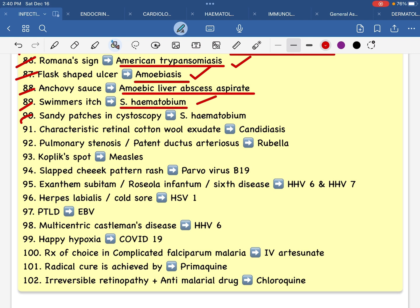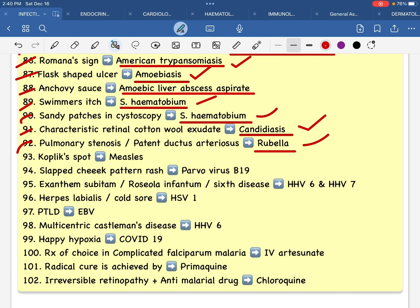Sandy patches in cystoscopy — cystoscopy shows a tumor appearance. Schistosoma hematobium characteristic: retinal cotton wool exudate. Candidiasis — fungal infection. Palmaris tanosis, patent ductus arteriosus — rubella infection, congenital infection.